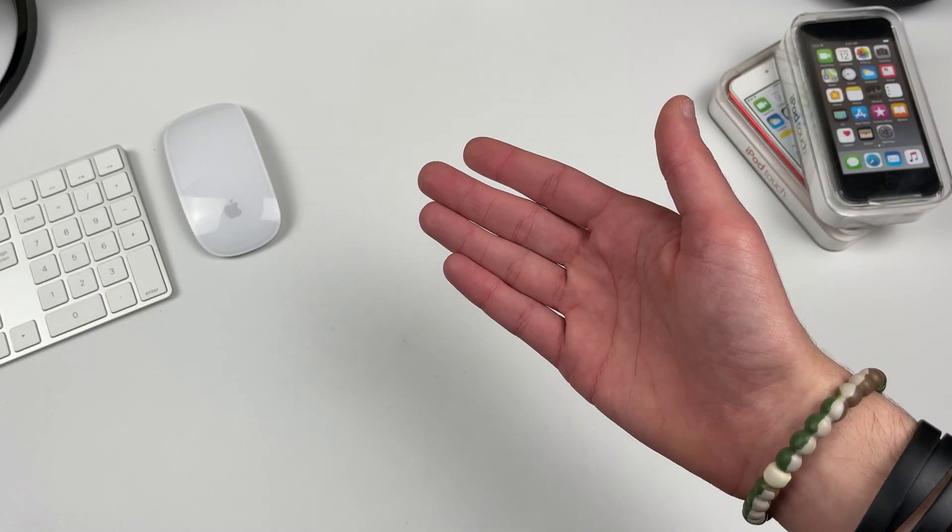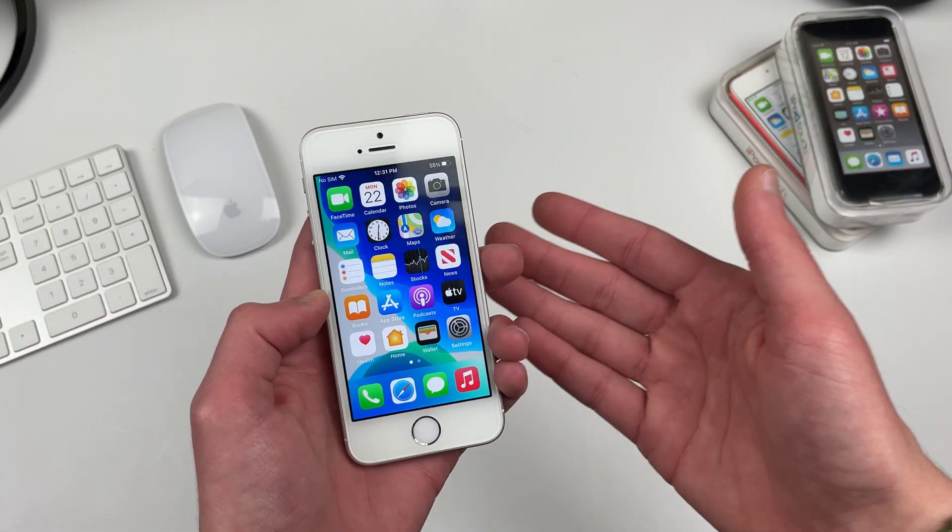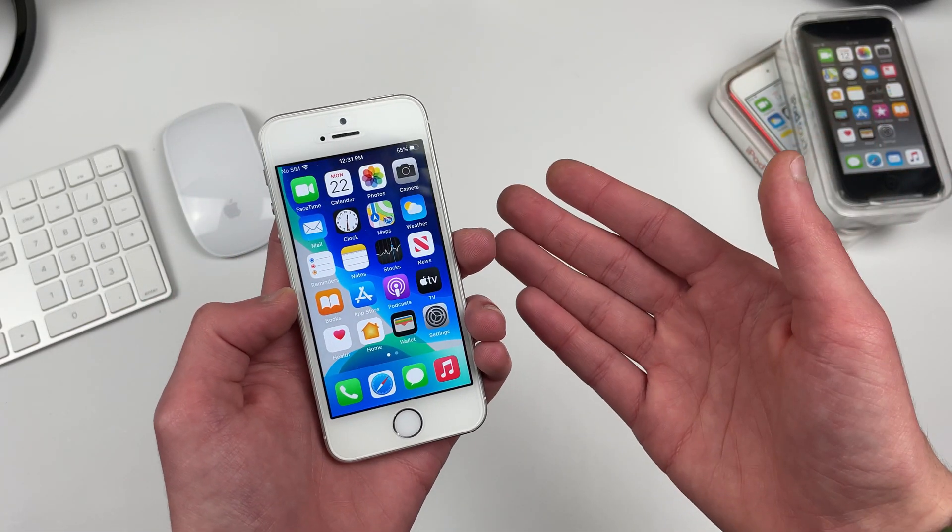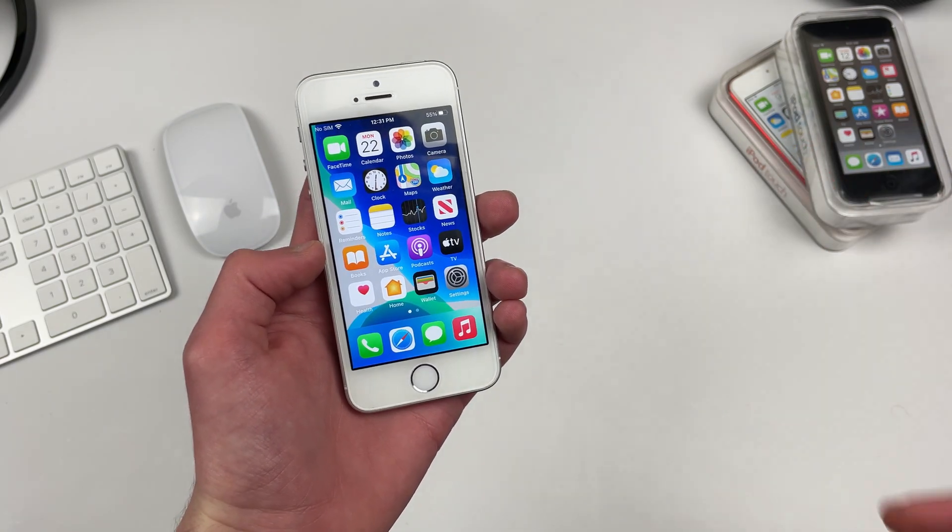Hello everyone, IceCoolTech here. A 2016 iPhone SE on iOS 14.4.1, let's take a look.